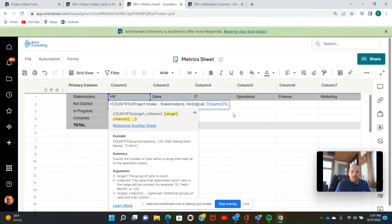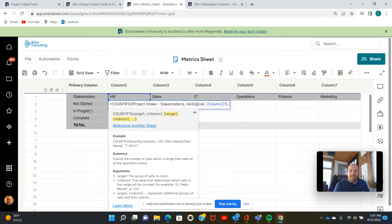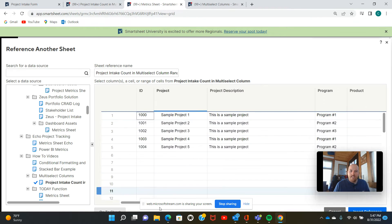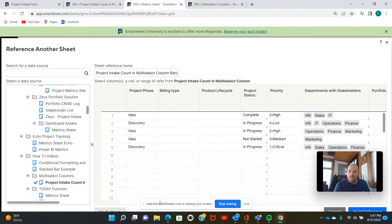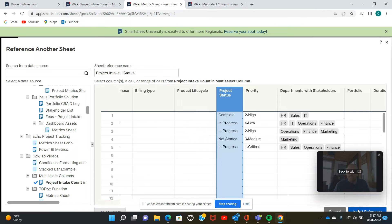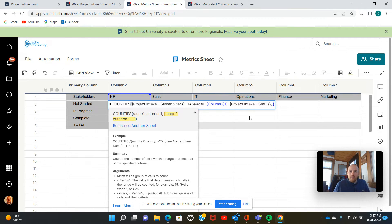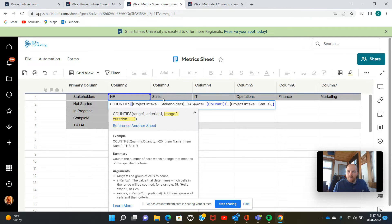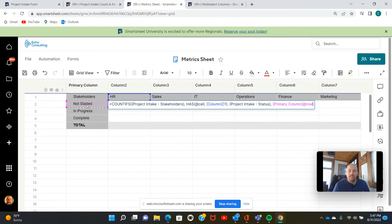Now we also want to set some criteria for the project status. So we're going to select another range, same intake sheet. We're going to go over to our project status column, insert reference. Now this time I don't need to use the has function because it's not a multi-select. The project status column is not a multi-select column. So I'll just select not started here.